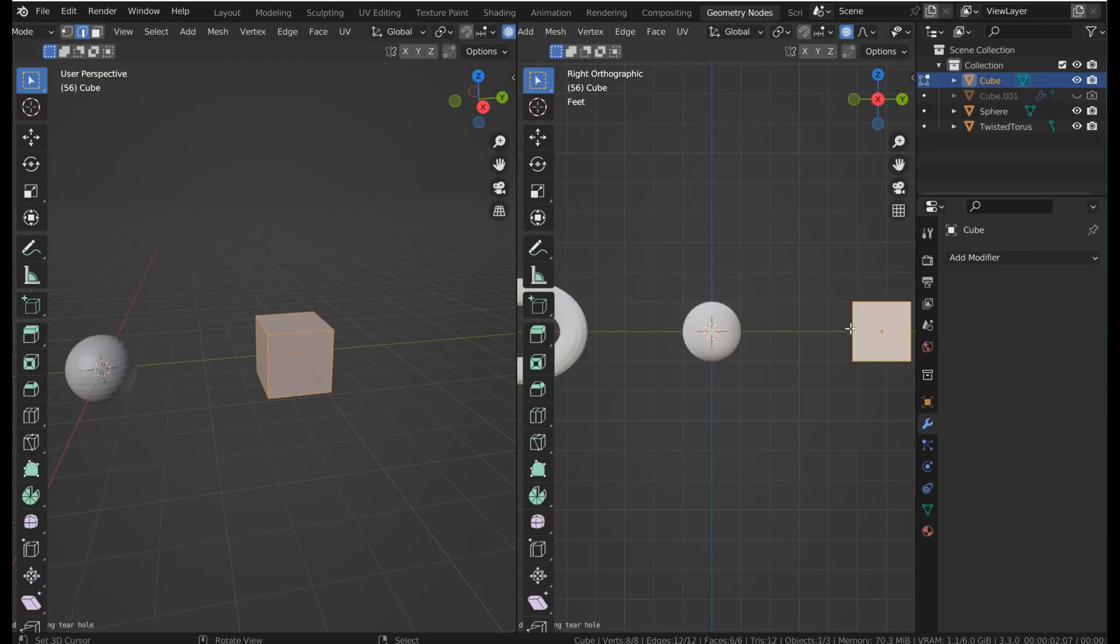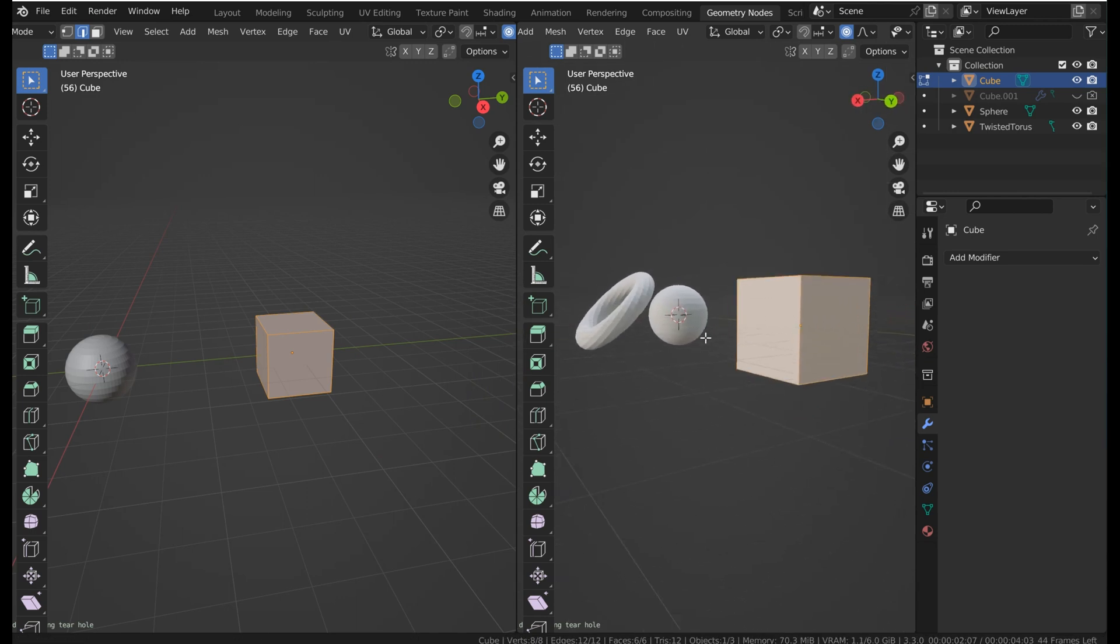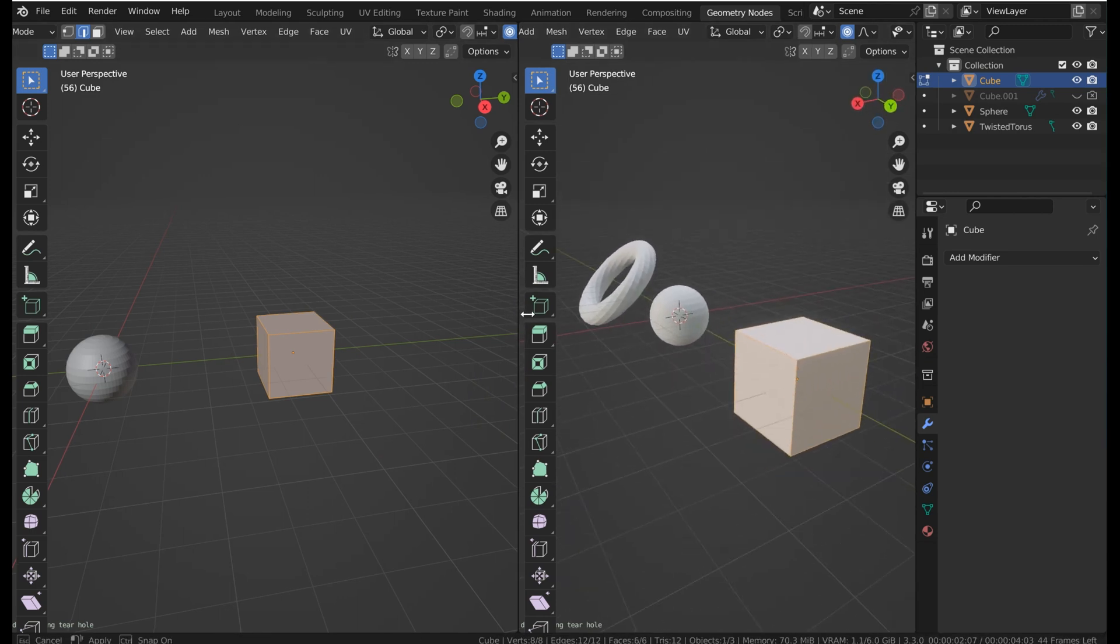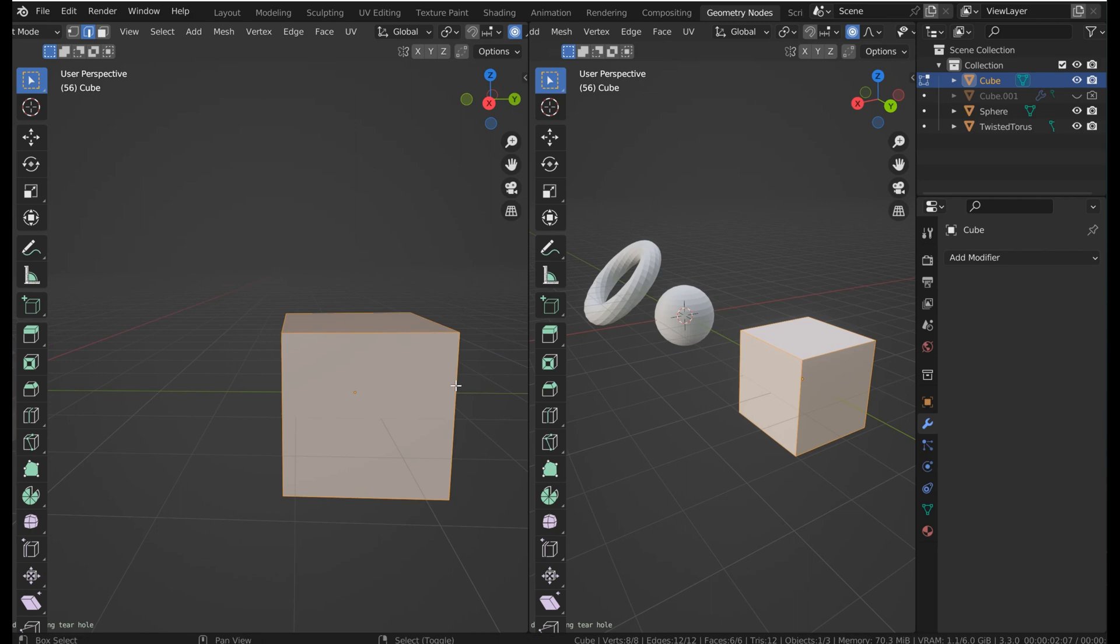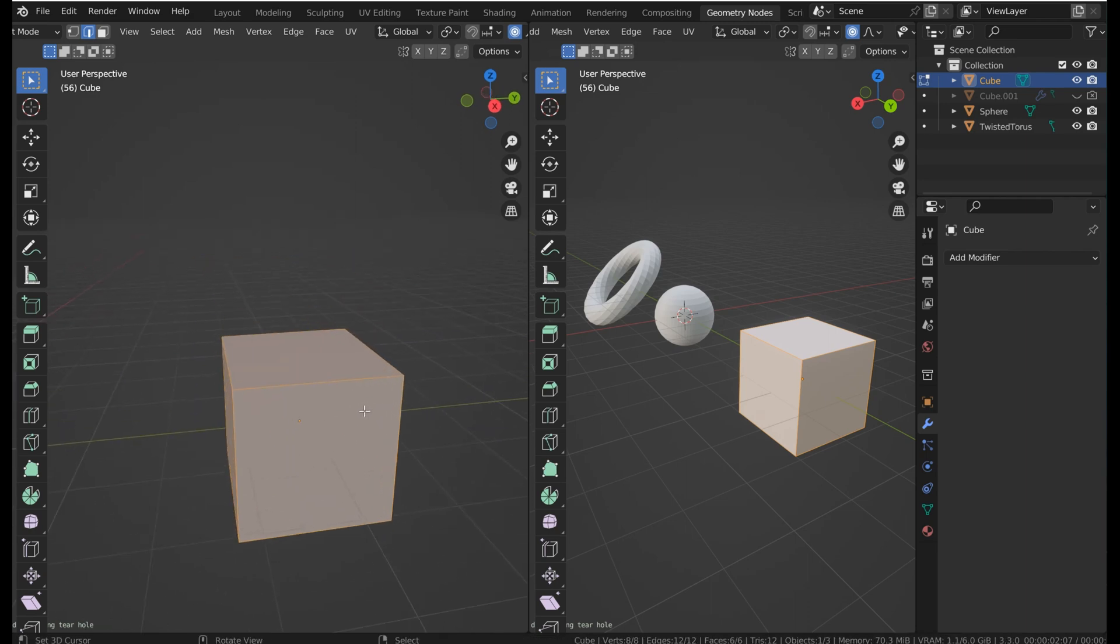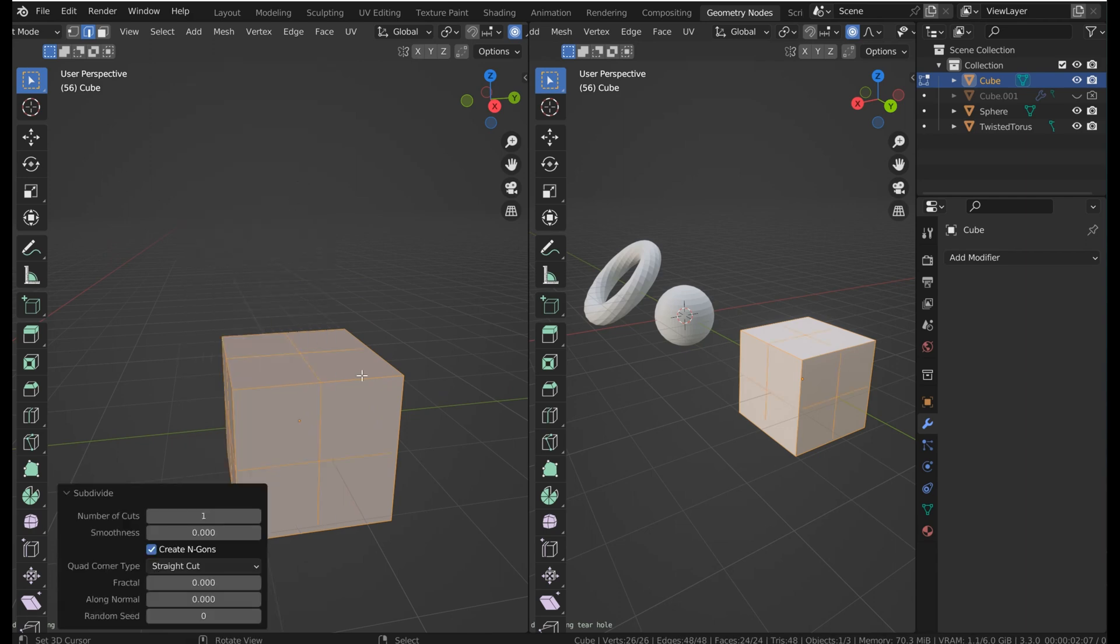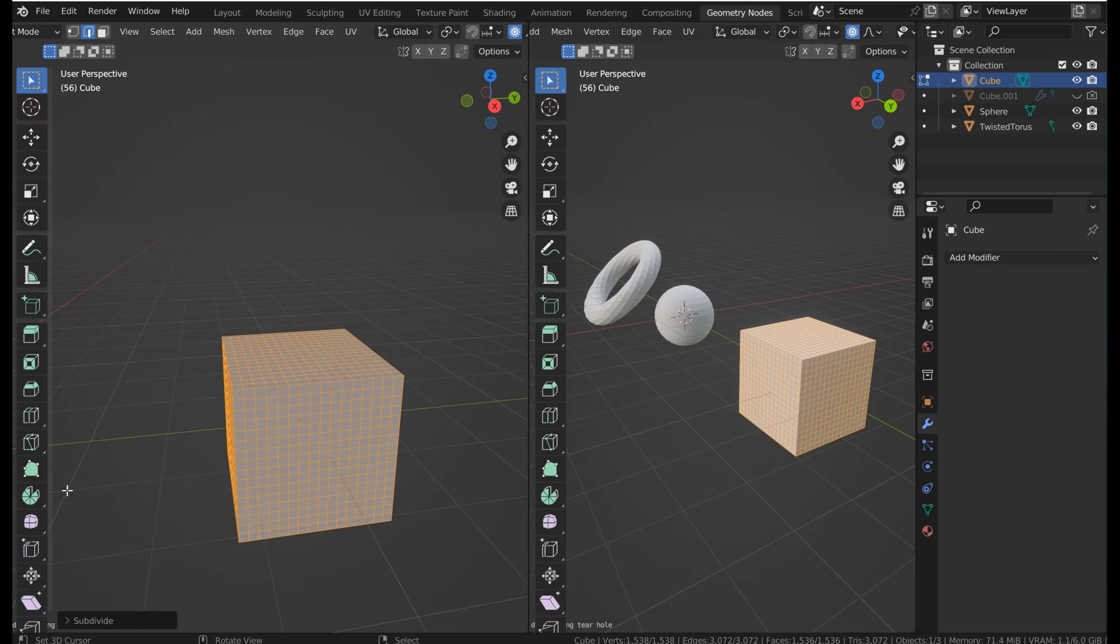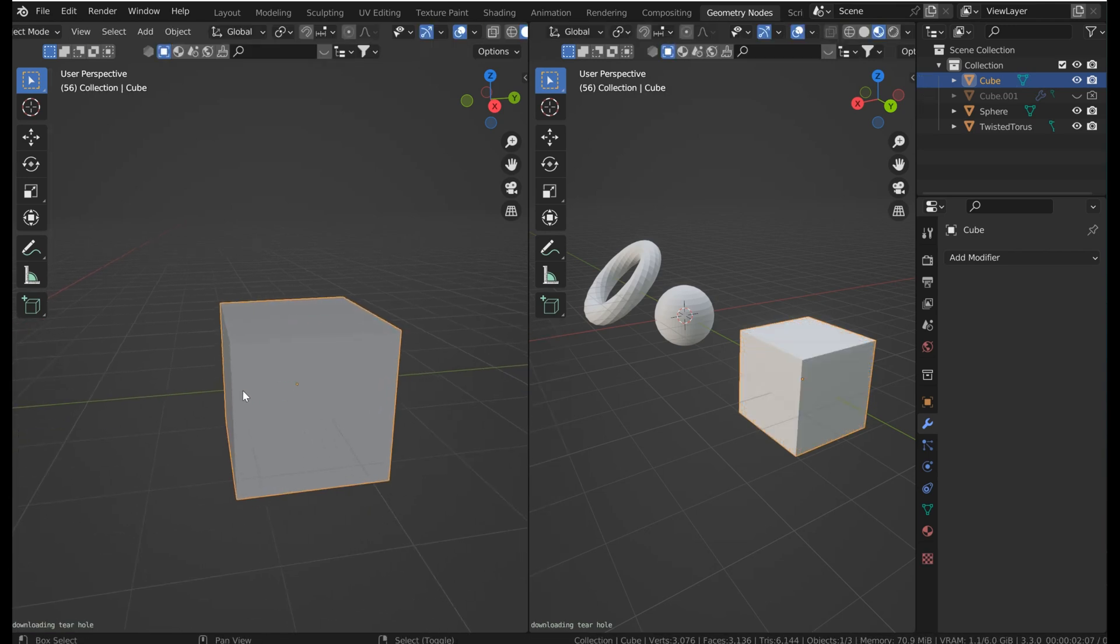Alright, so I've got the viewport set up with a few different objects we're going to go over. I'll just start with the default cube. Let's see, I'm in edit mode, so I'll just hit W and subdivide that, and then I'll hit shift R and just add a little bit more mesh to it. Looks good. I'm going to jump out of edit mode.